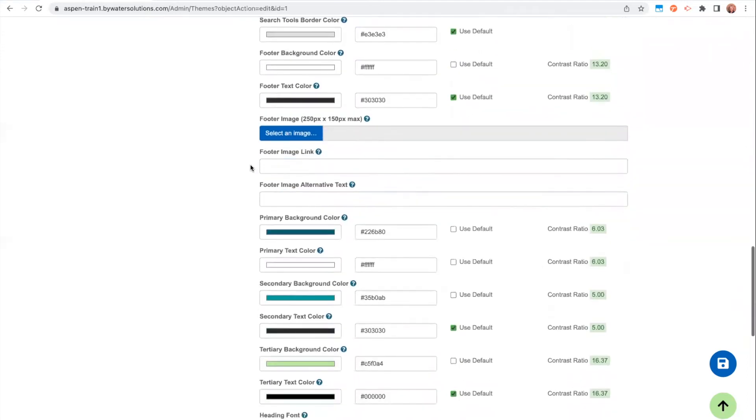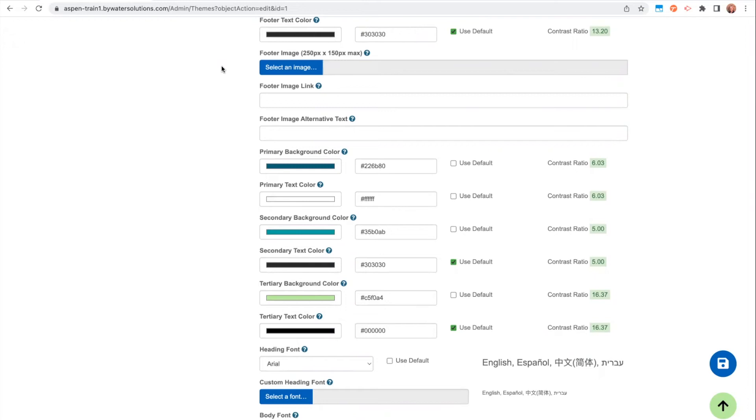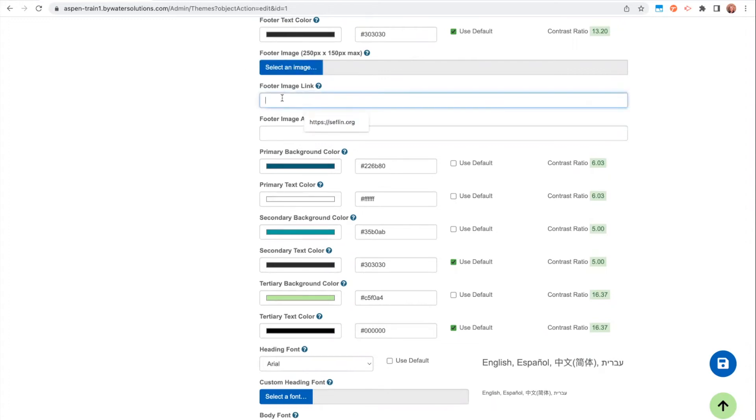Other section where you can upload a logo is in your footer image. So sometimes libraries maybe have a state seal or a different funding entity or somewhere that they're sponsored by, like the Friends of the Library, or a different grant funding that maybe they need to put somewhere on their catalog. You can upload a footer image here, and then you can include any footer image link that you might need as well. So if you wanted to go out to that website or out to that Friends page or wherever you wanted to point to, you can put that in.